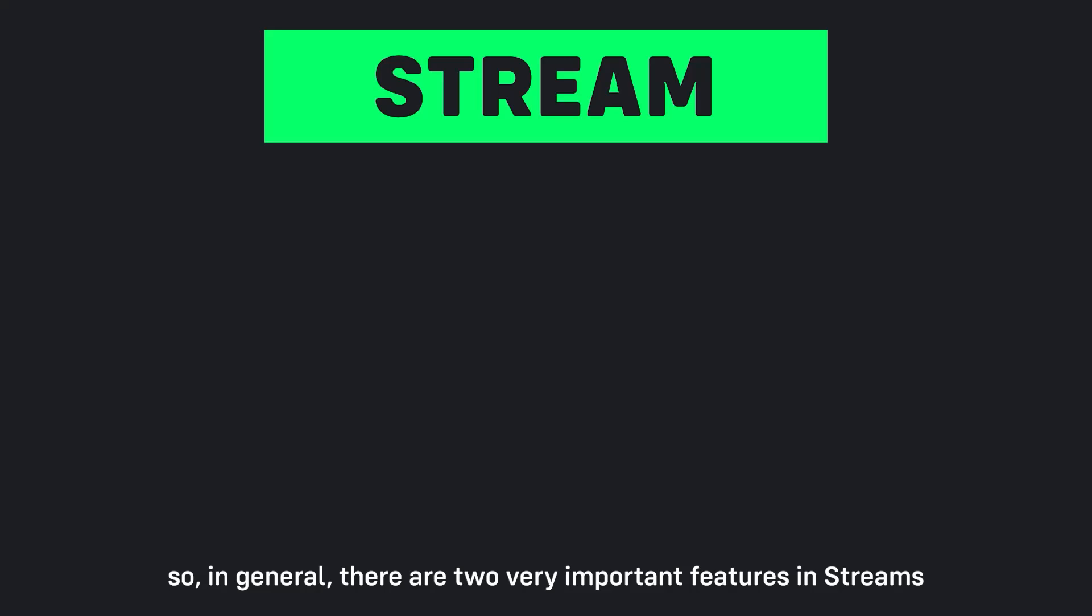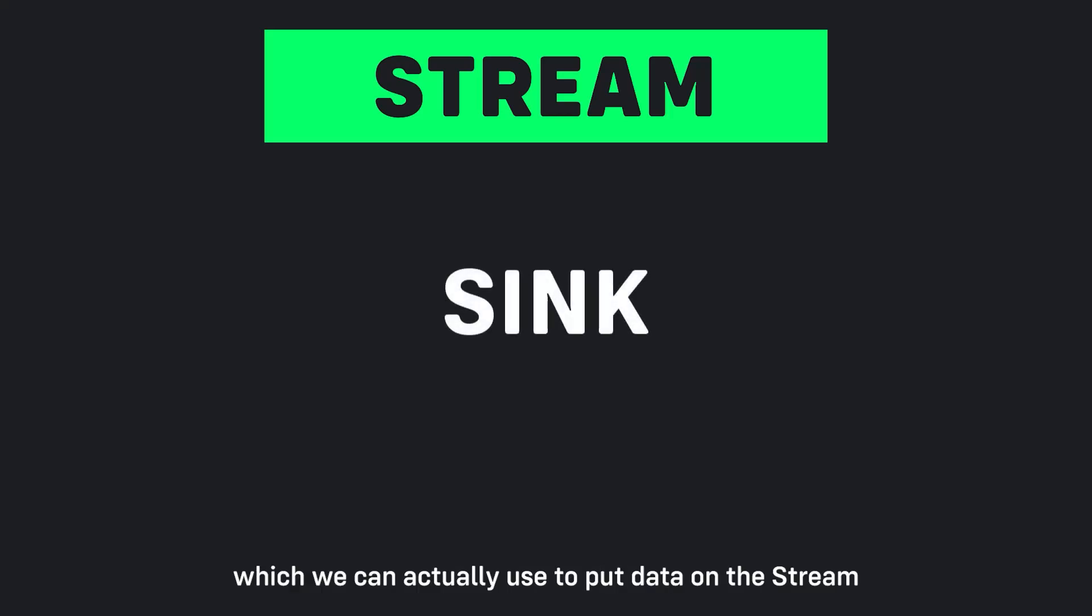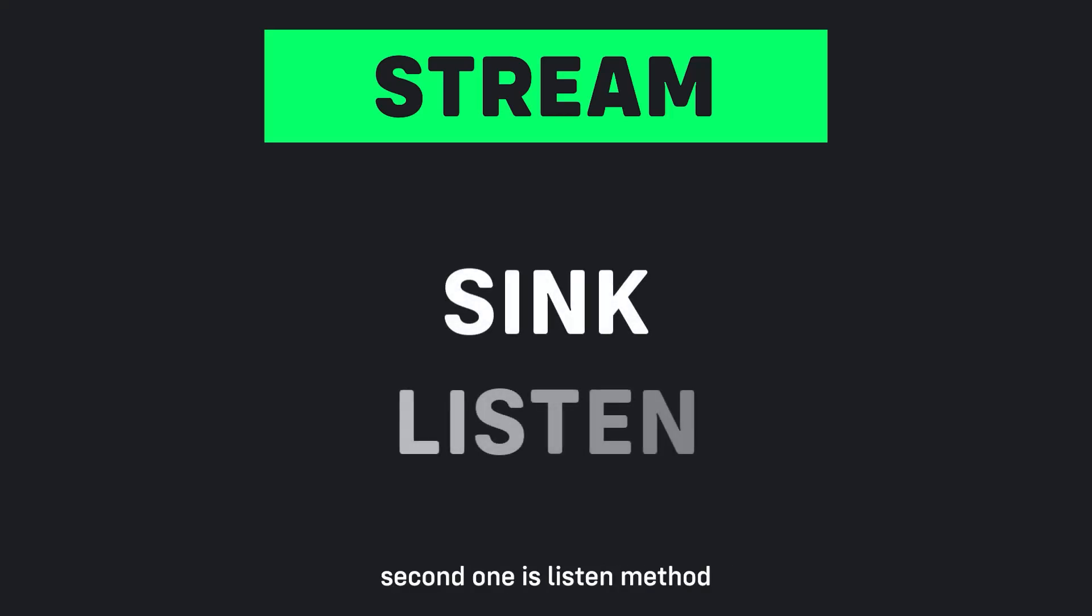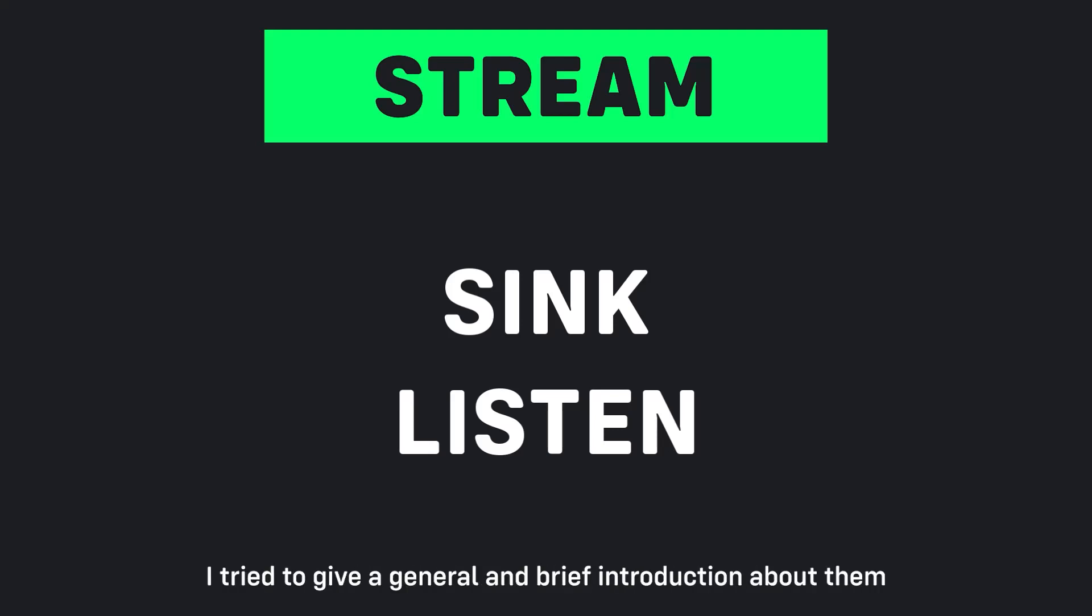So in general there are two very important features in streams. First one is sink which we can use to put data on the stream. Second one is listen method which we can listen to the stream and understand the output data from the stream. Well the discussion of streams is over here. I tried to give a general and brief introduction about them.